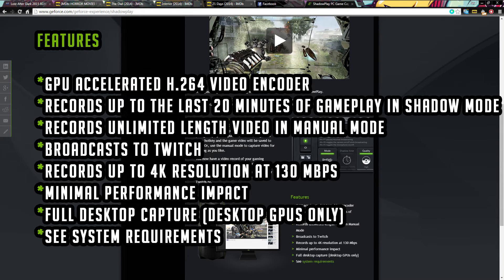Now, the 4K only works on Maxwell architecture GPUs. On the Kepler architecture GPUs, it records up to 2560 by 1600. I just want to point that out from the get-go. Minimal performance impact in most games.